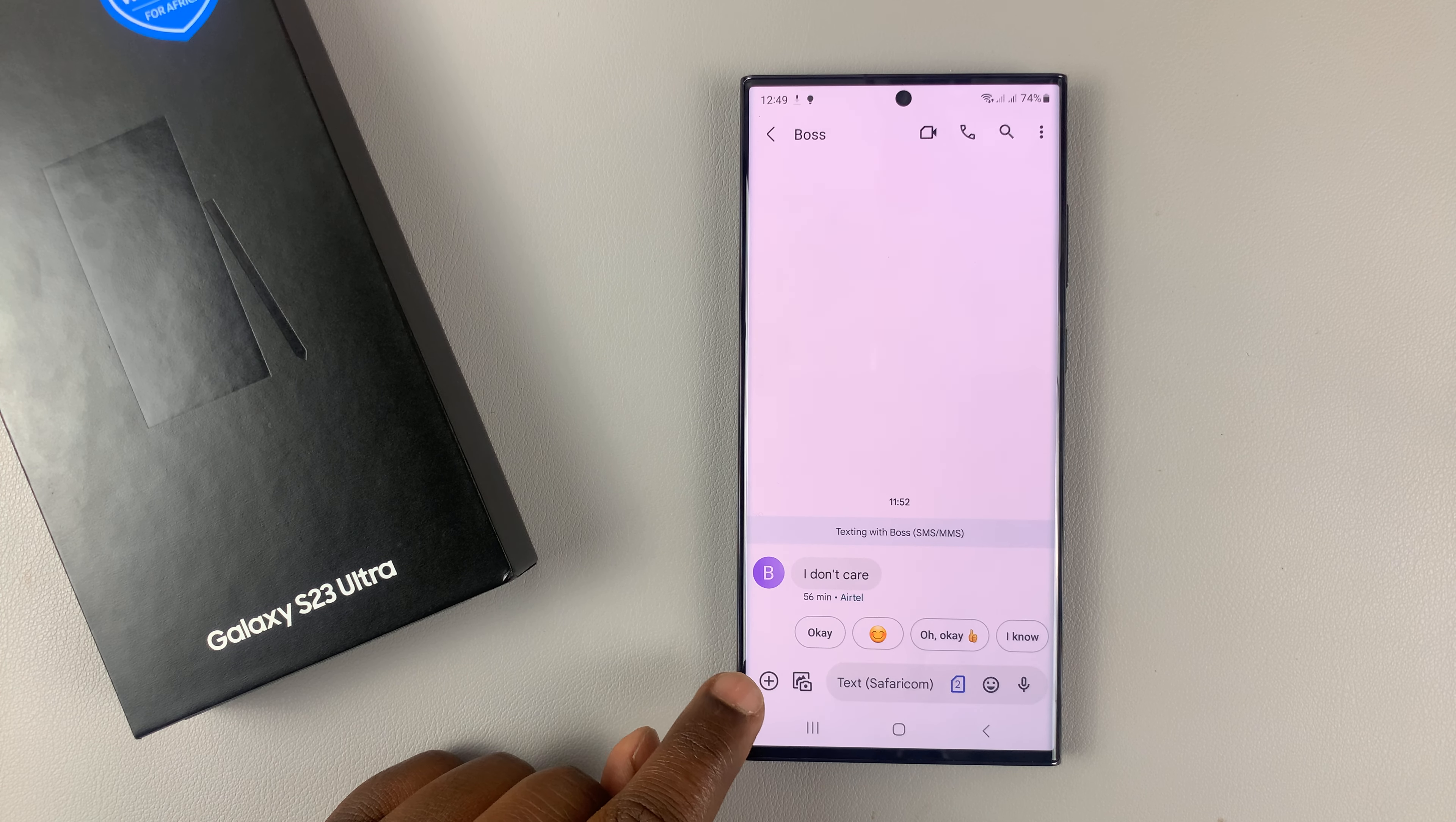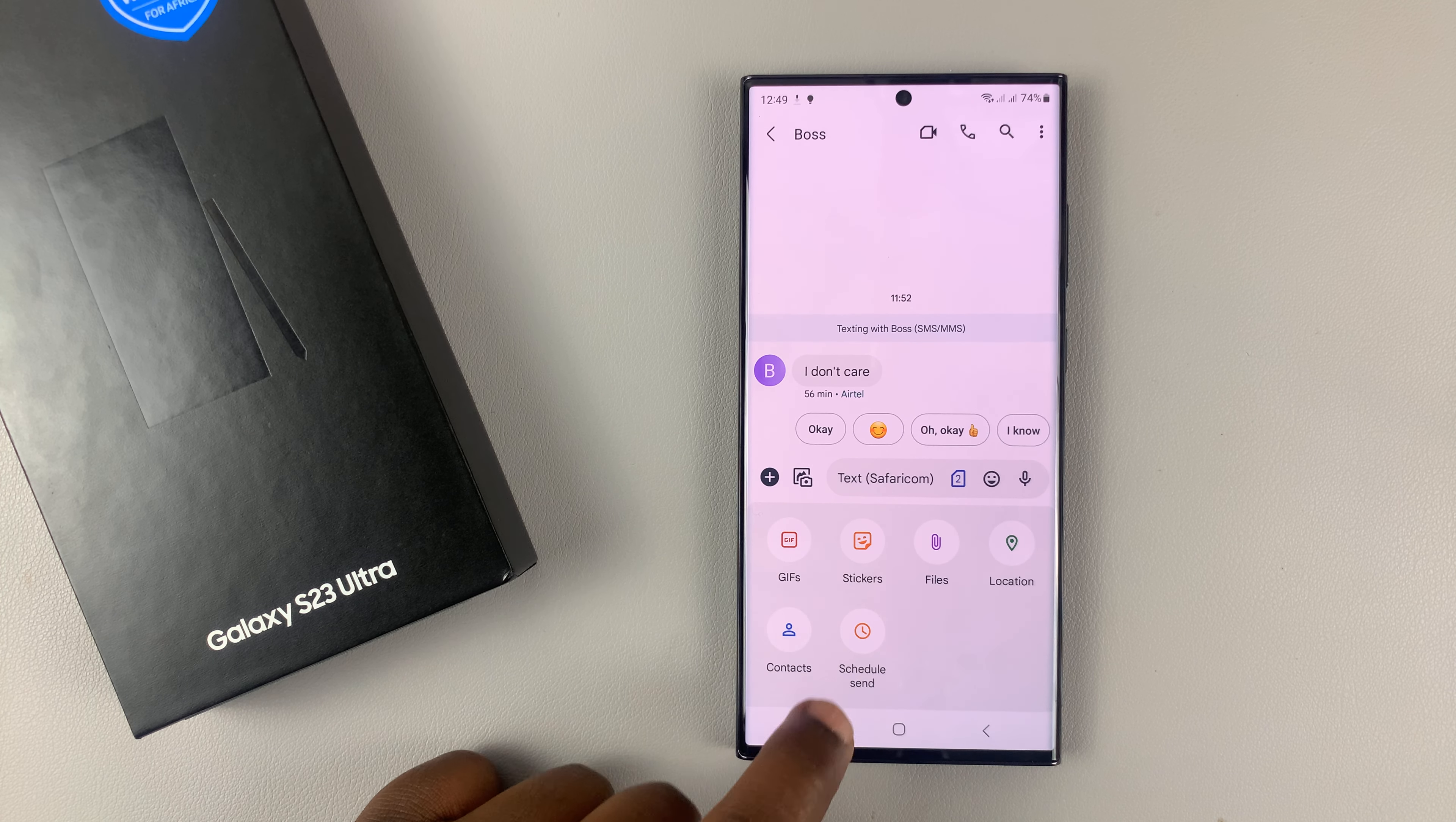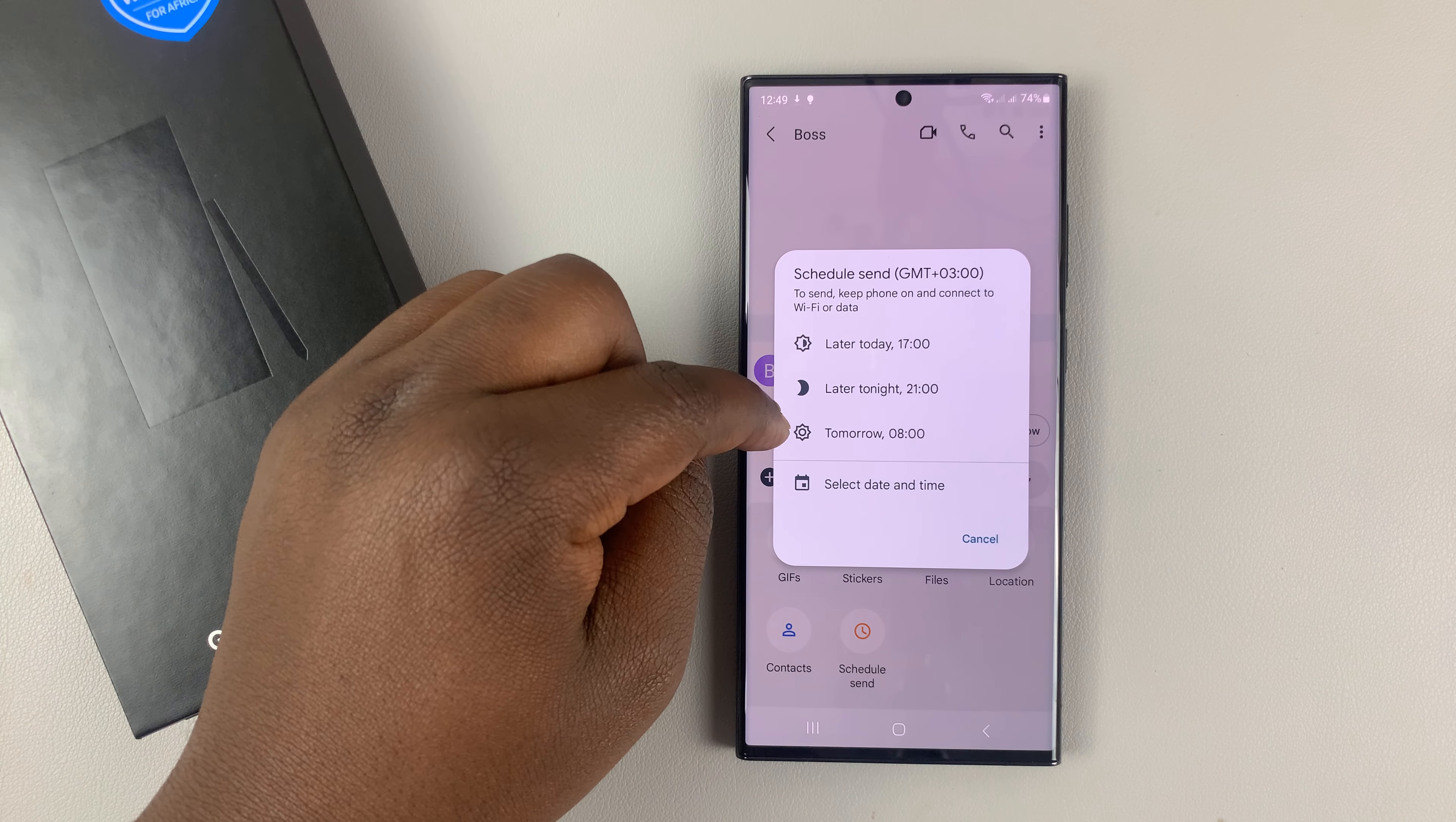Tap on the plus icon on the left hand side and then select schedule send. You can see the option right here. Tap on that and you can choose from any of these